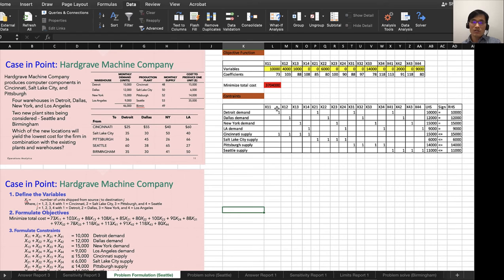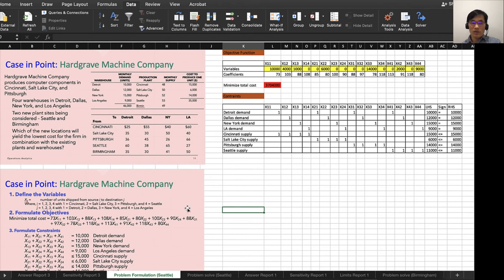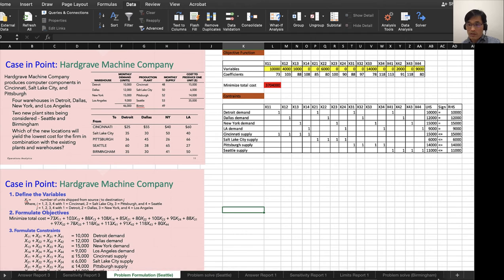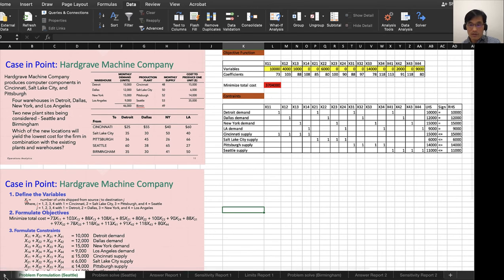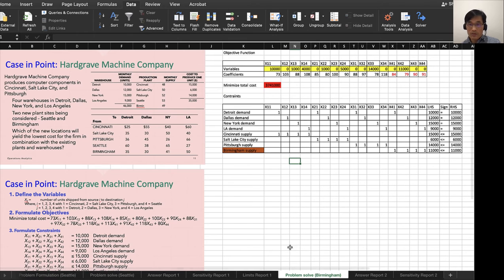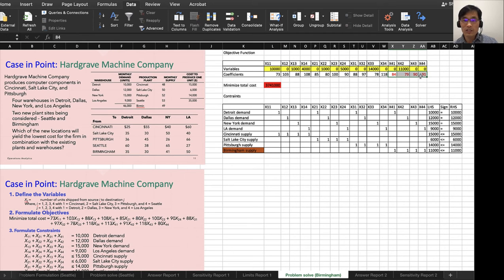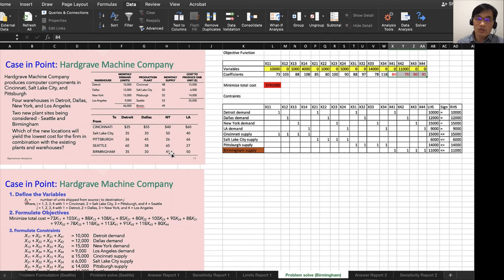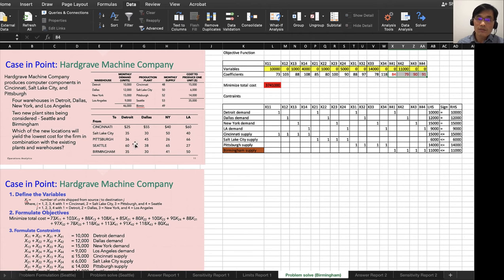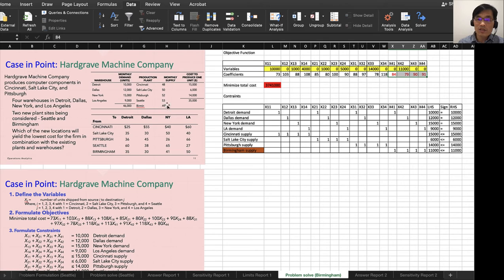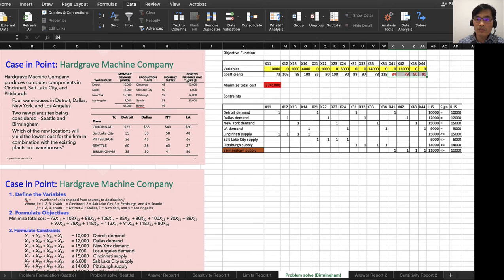This is the first option. The second option is that we have to run another linear programming with Birmingham option rather than Seattle option. We have to change things around to Birmingham option. Let's go to Birmingham option and see where it is. Here is Birmingham option. For Birmingham option, look at here: 84, 79, 90, and 91. So the coefficient for the cost—the shipping cost—from Birmingham to Detroit, Dallas, New York, and Los Angeles.